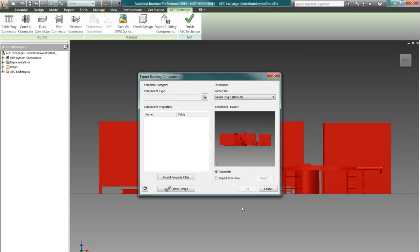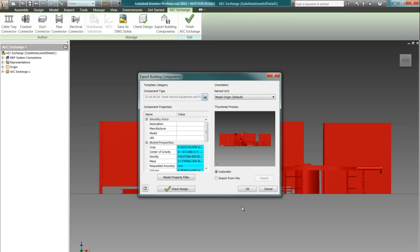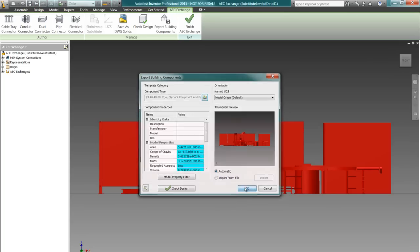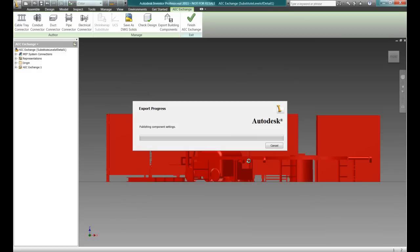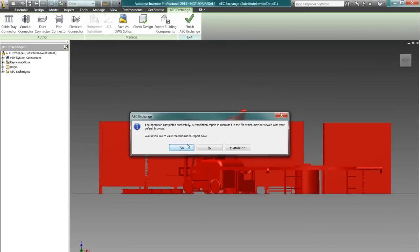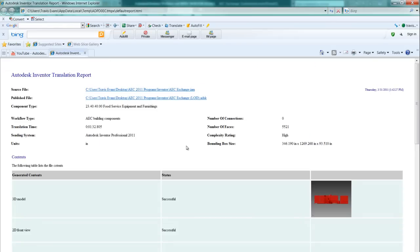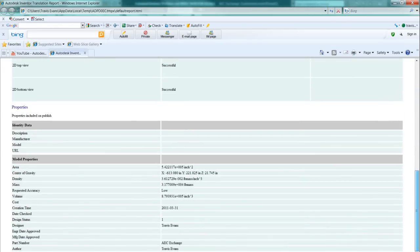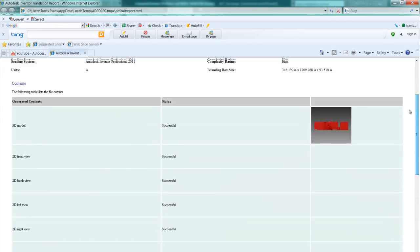We are finding another need growing as we talk about the Factory Design Suite with our customers. People need a way to combine their machinery layouts and their piping layouts created from their P&ID data.